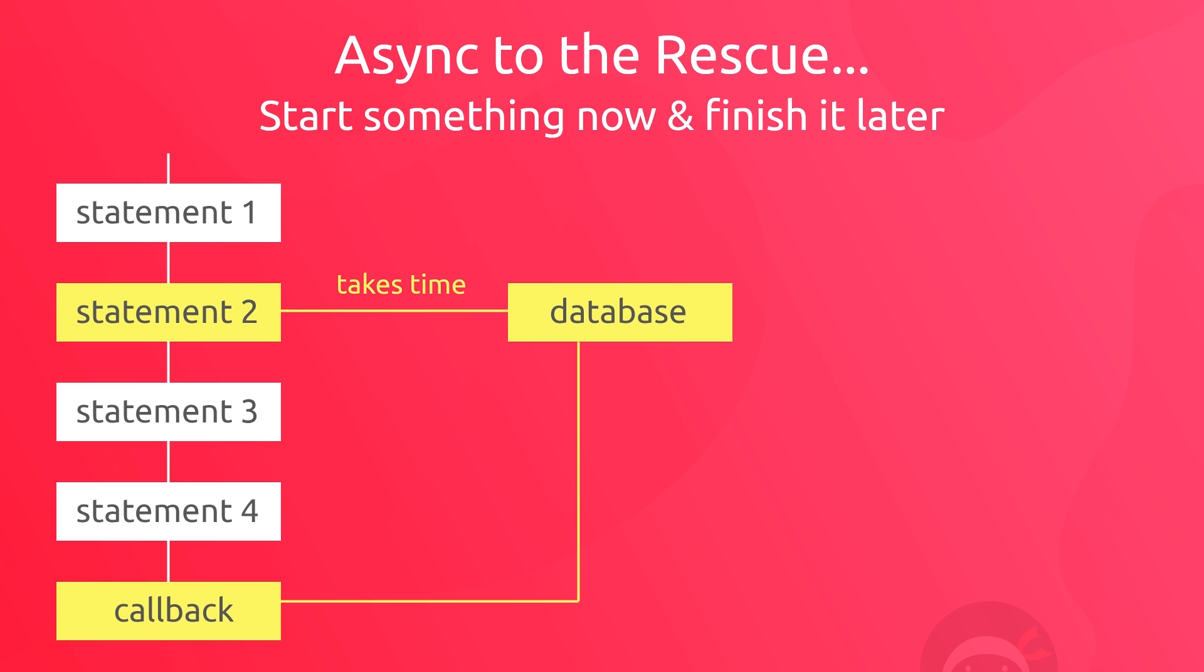So how is this all working exactly? Well, we have our queue of function calls in the code again, which are executed one at a time. So first this one, then this one, and so forth. Now remember at all times JavaScript can only execute one thing at a time.